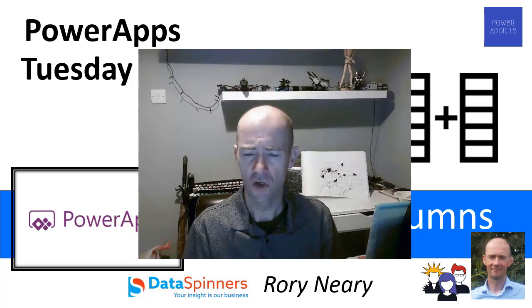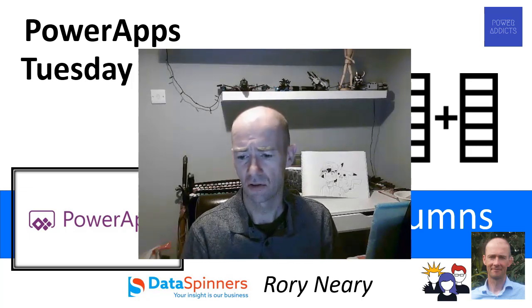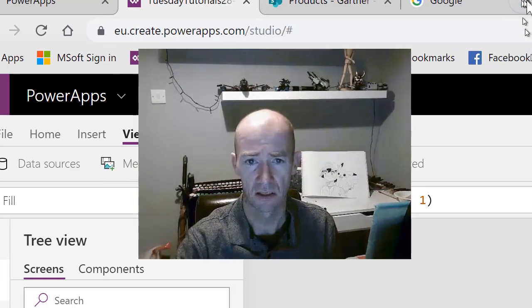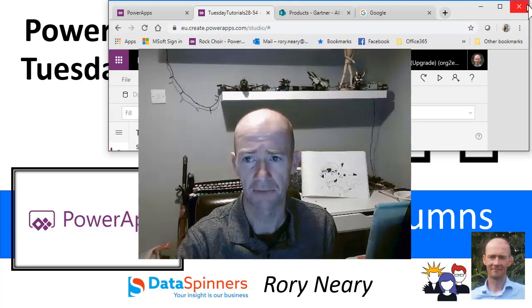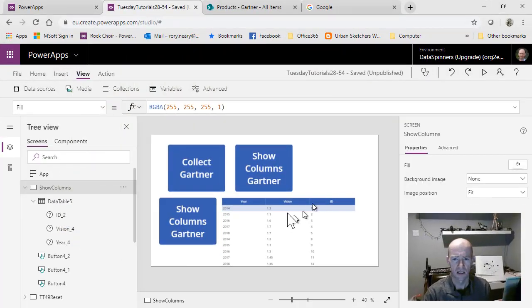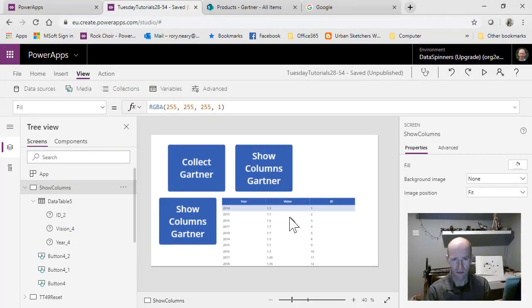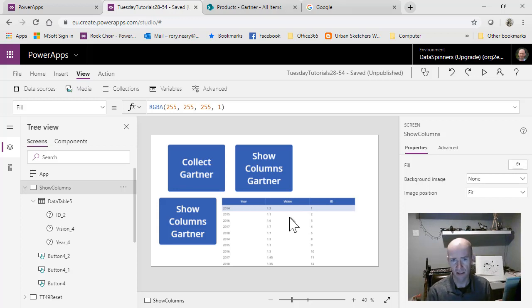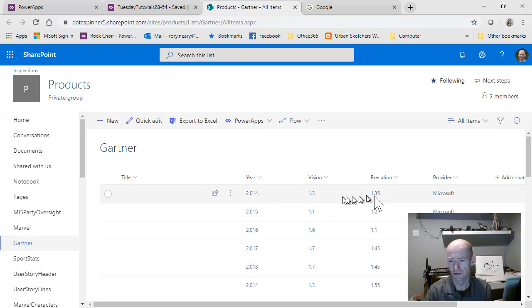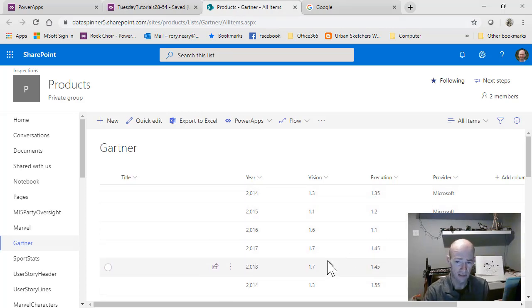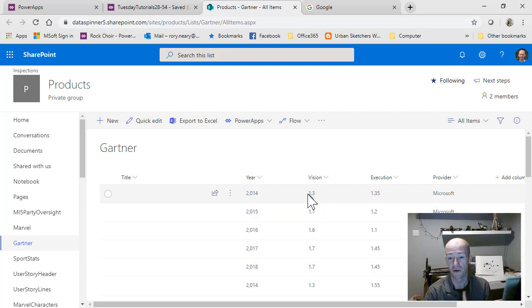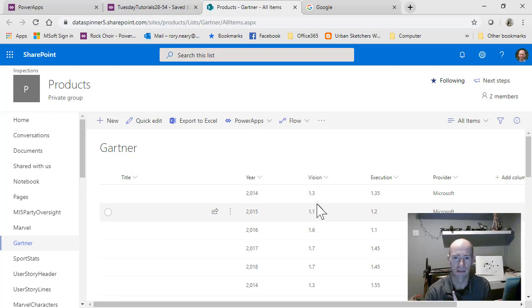We're going to move over to PowerApps. In a previous video, I looked at a dataset to do with Gartner. I'm just going to show you the dataset here. It's very simple - we've got year, vision, execution, and provider. The thing to bear in mind is that vision and execution are both number fields, and that becomes relevant later on.